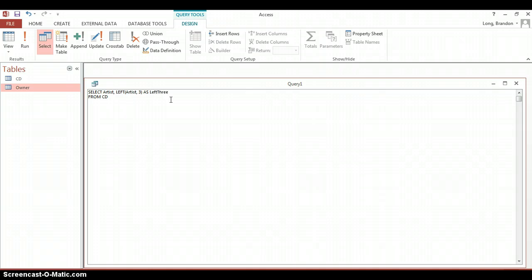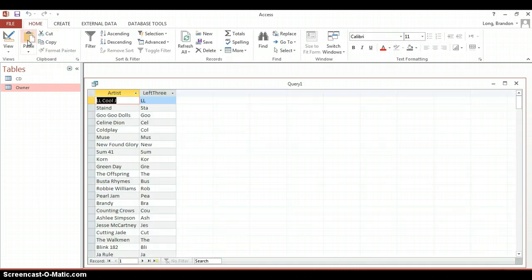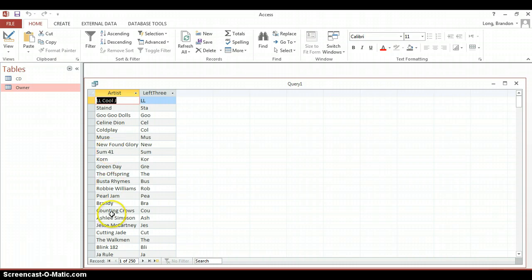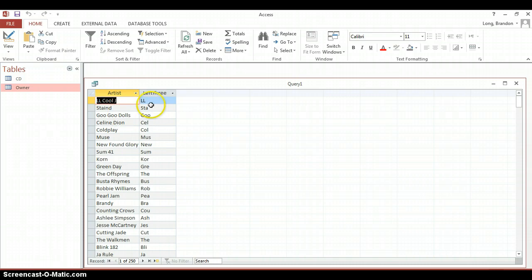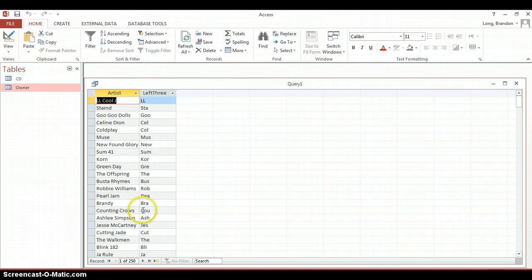So if I run this example, we will see that the Artist is there and then here it has the first three letters of the Artist. Now you might say there's only two for the first one but remember that it's LL and there's a space. So it gives us the first three letters of all the Artist names.